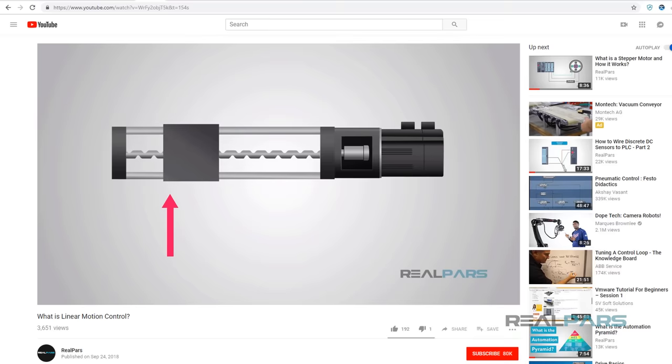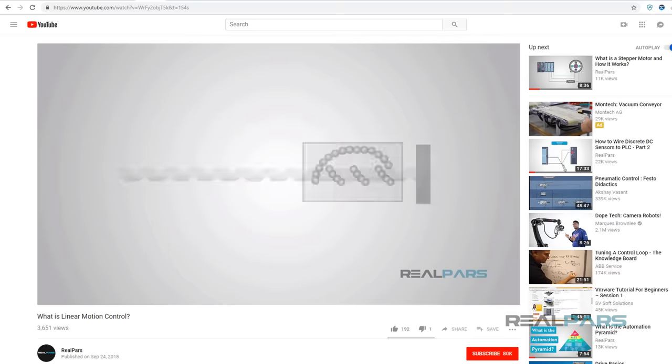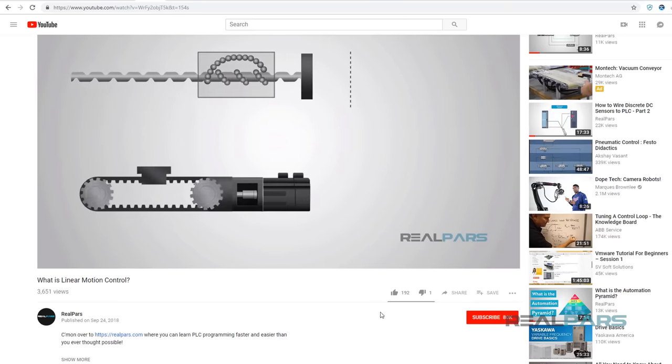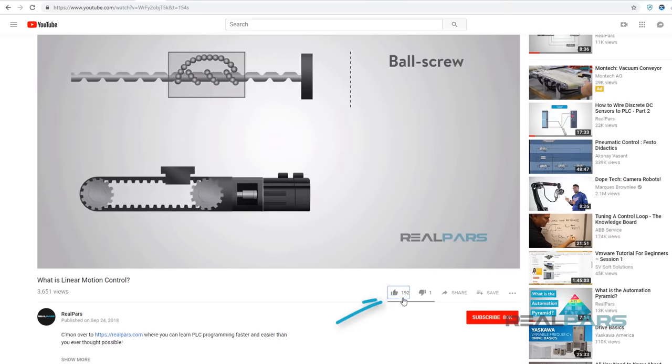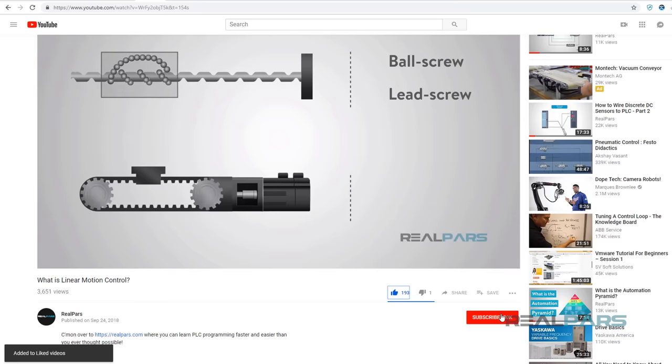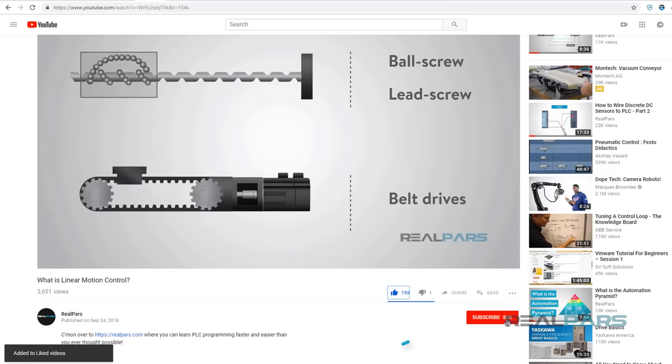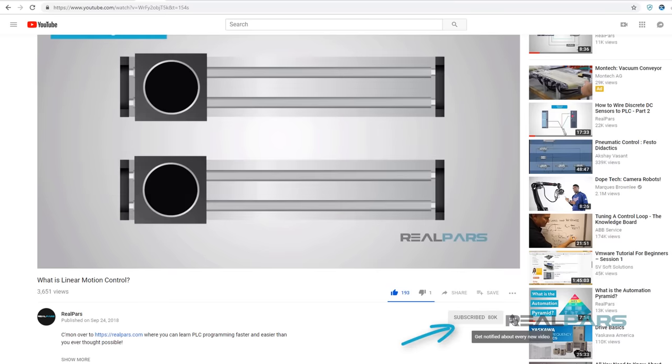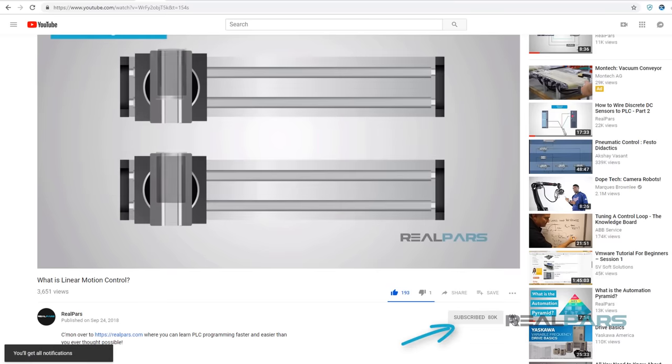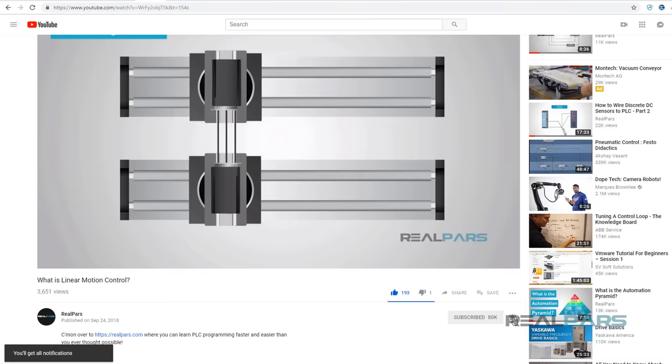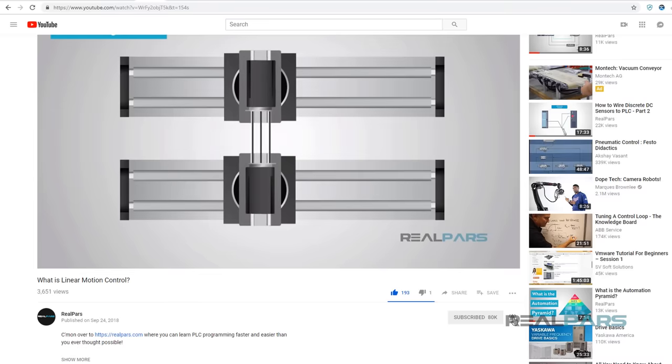Before we get into today's video, if you love our videos be sure to click the like button below and make sure to click subscribe and the bell to receive notifications of new RealPars videos. This way you never miss another one.